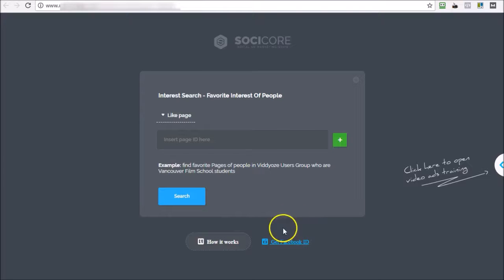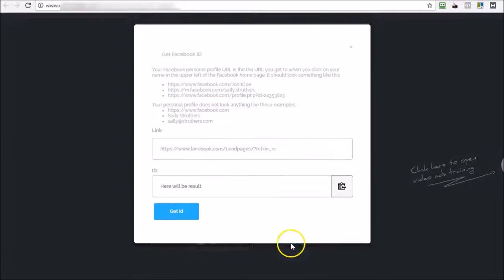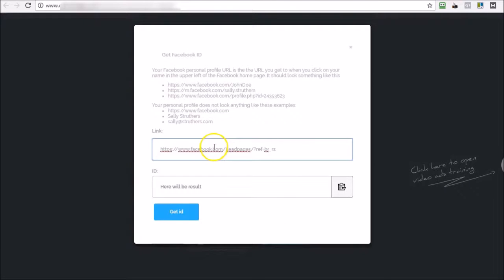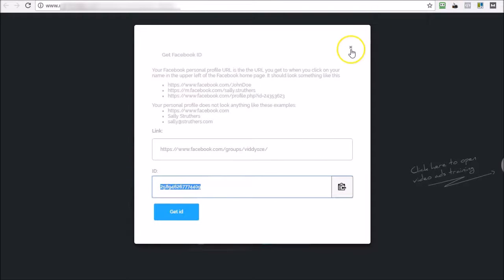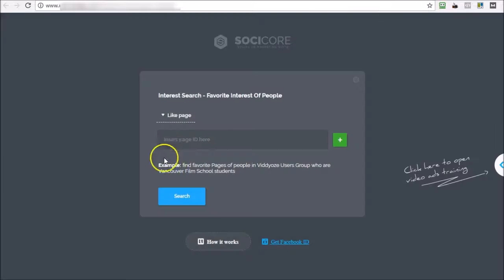And I'm going to get Facebook ID for this group. It's very easy to do. So I just go get Facebook ID and I type that in and hit get ID and I get this ID. So that's step one.